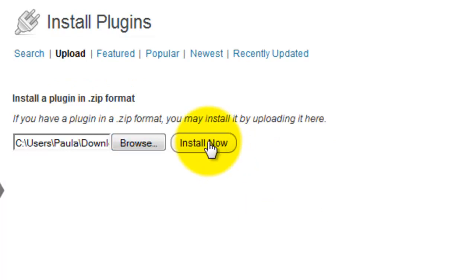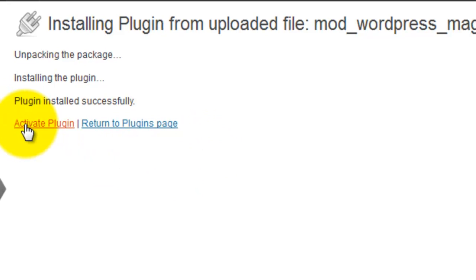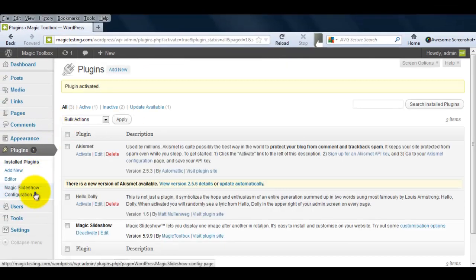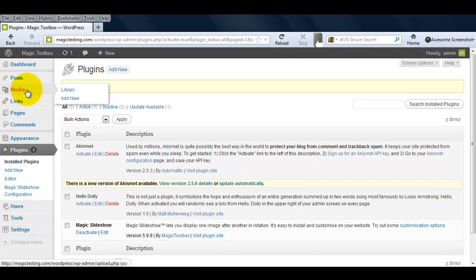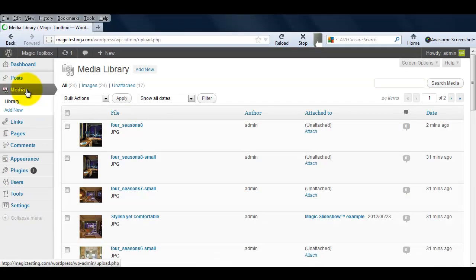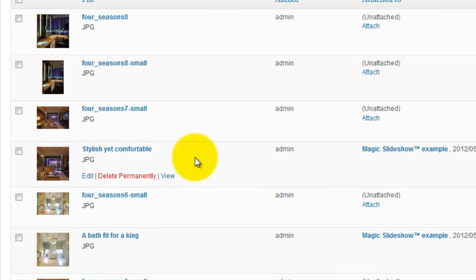Once that's done, select Activate Plugin. You can see under Plugins, Magic Slideshow is now showing. Because we're adding a slideshow, the easiest way to display your images is to attach them as a gallery. To do this, you'll need to attach them to your post or page first.